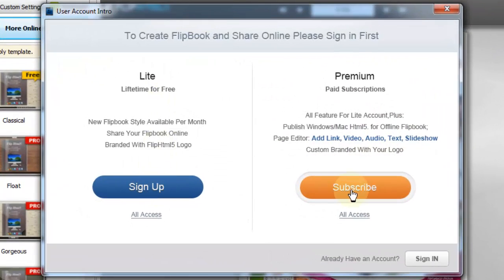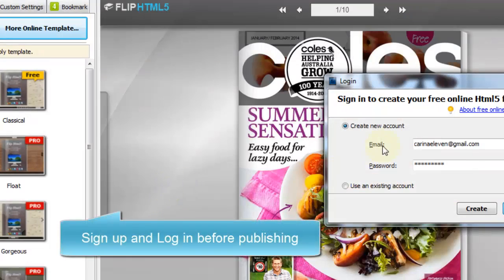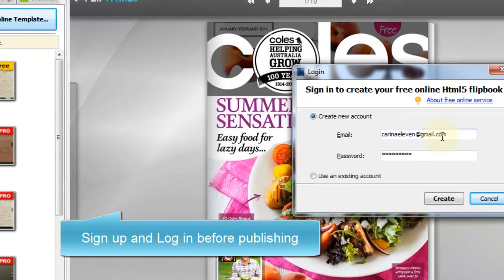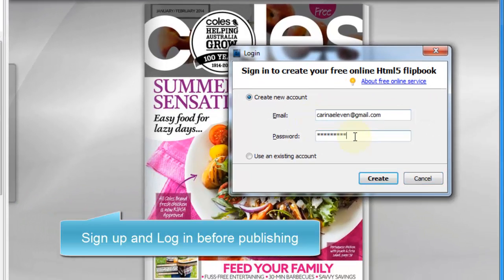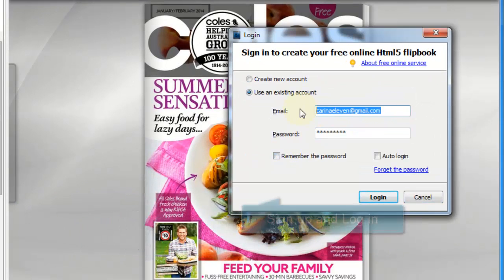Click Publish, and it will remind you to sign up and login. If you are a new user, you have to create an account first.